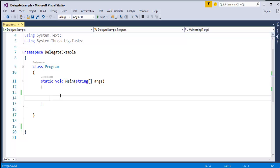In the next session, we will see how delegates overcomes the issues we are facing in real world examples. Right now, we will just see how the usage of delegates come into existence in the scenario I am showing now.